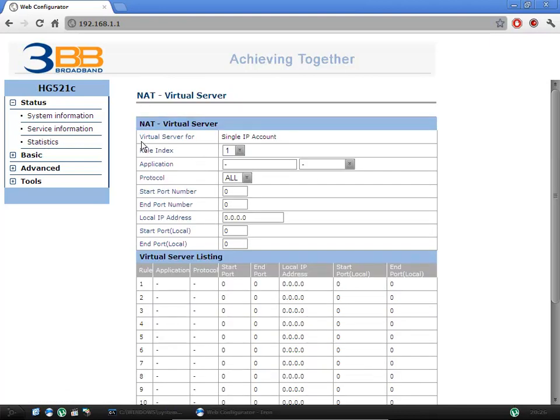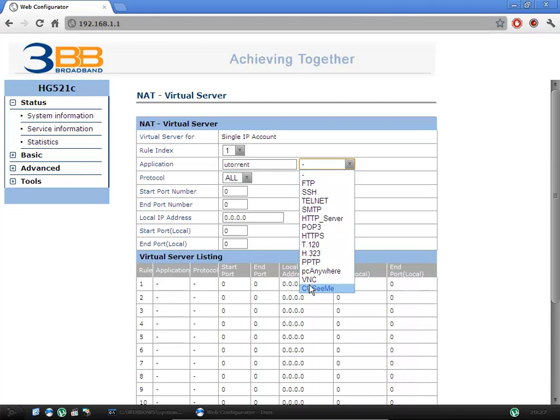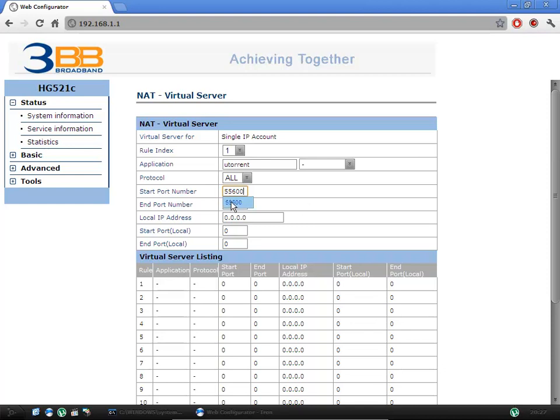For the rule index, you can choose whichever one here that's not being used. And then for application, you can basically just type in any name you want. So as we're using it for uTorrent, I'll type in uTorrent. Here you don't necessarily have to fill anything in. For protocols, you want to do all. And then where it has start port, you just type in the port number that we had, which was 55600. As you can see, it's already been put in for us because I did it before.